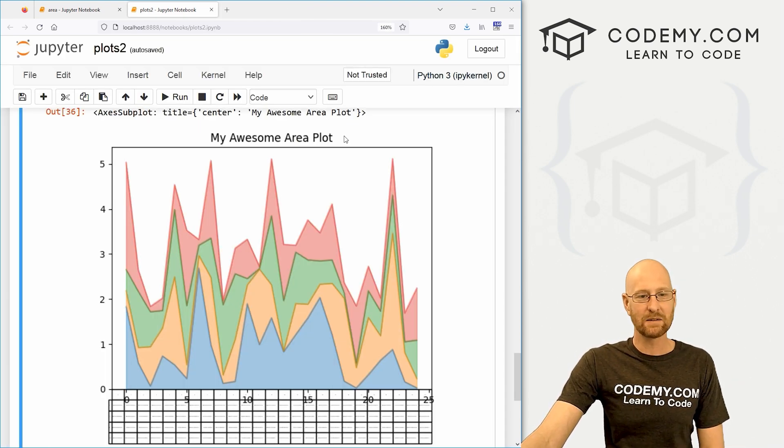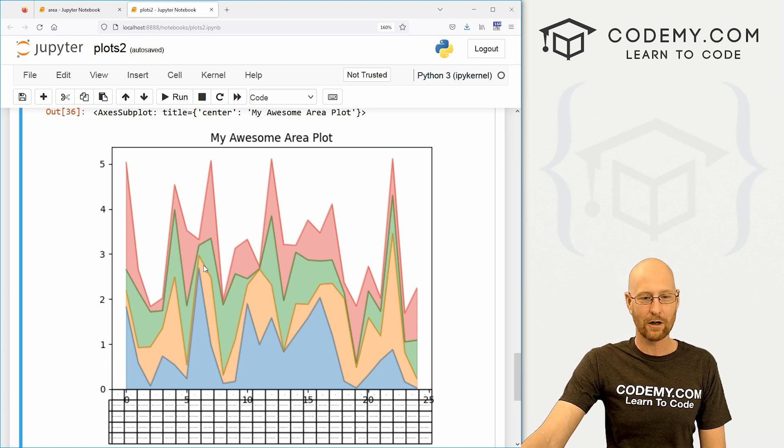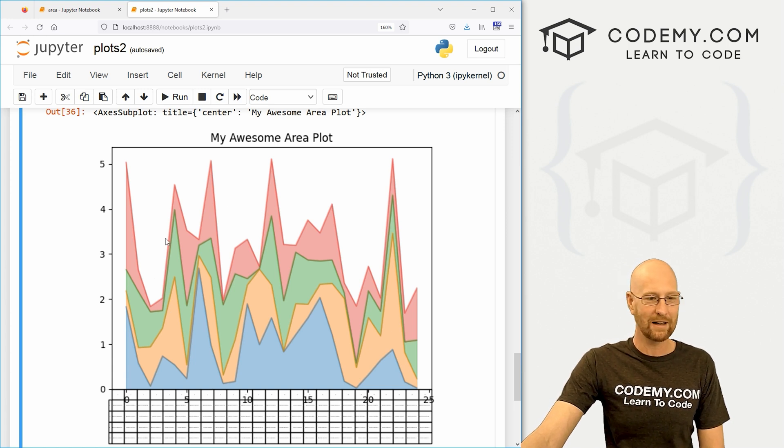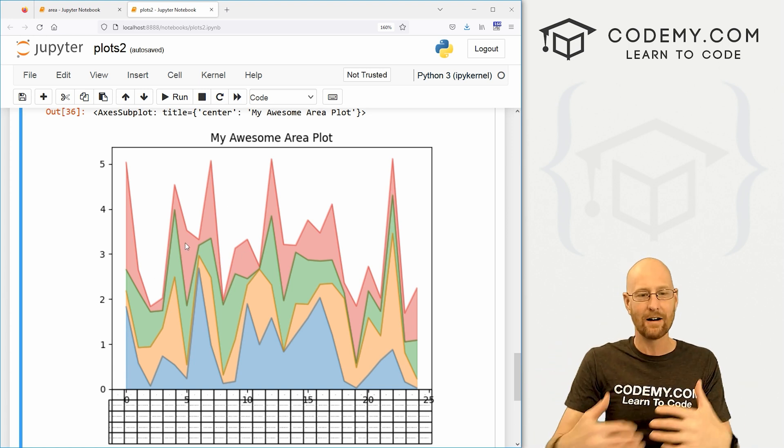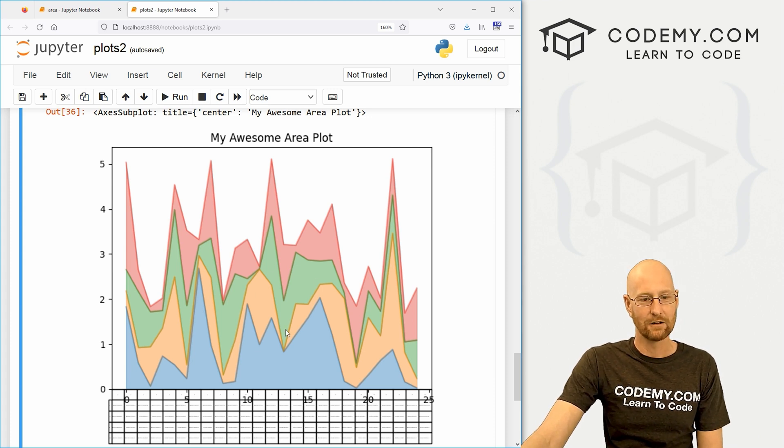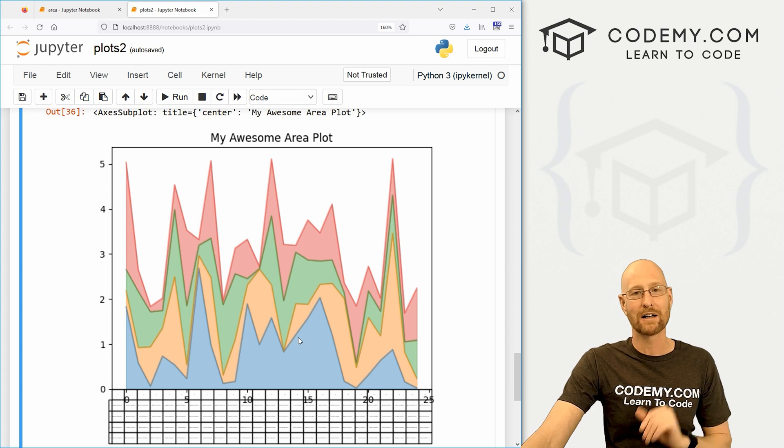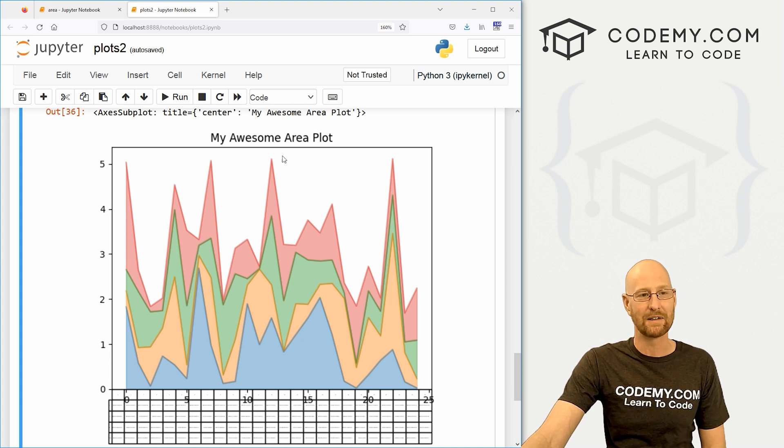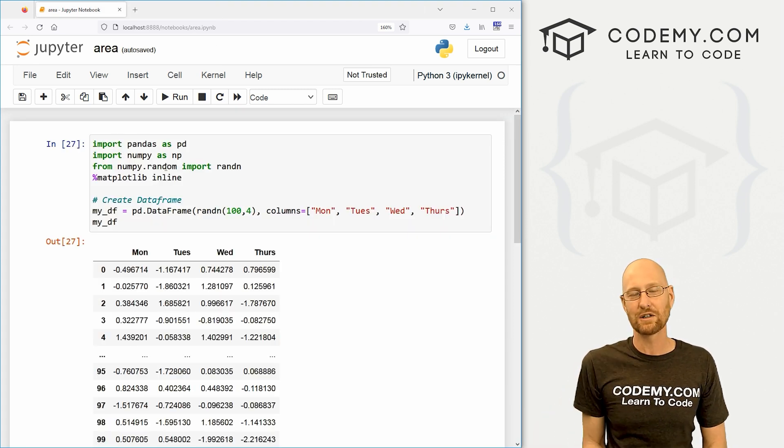So like I said, in this video we're going to look at area plots and I love area plots. They're very cool. They're like line charts or line graphs, but the area underneath is shaded in color. And it's going to look a little something like this. And there's all kinds of cool things we can do with area plots. We're going to look at those in this video today. So let's head over to our code.